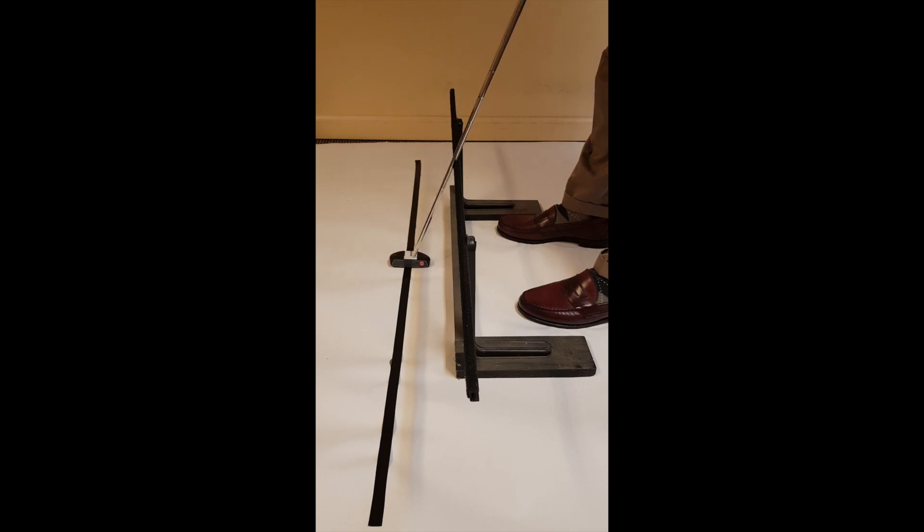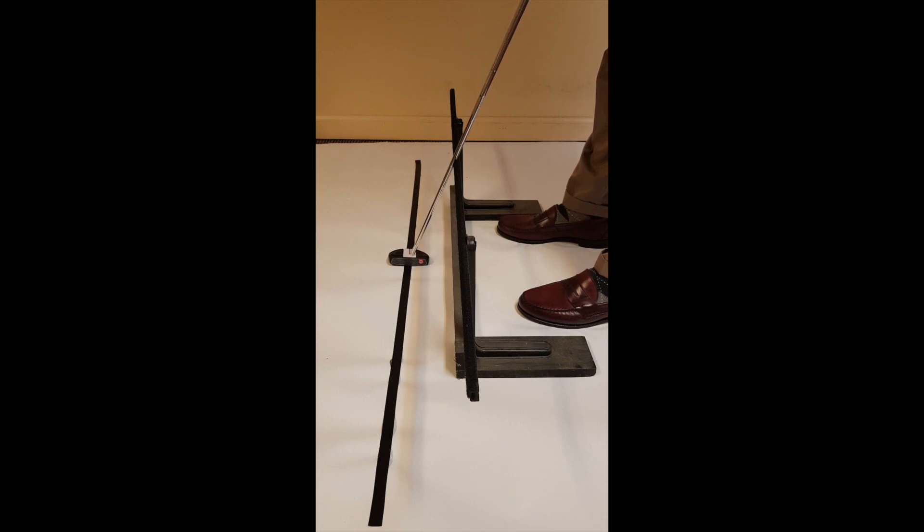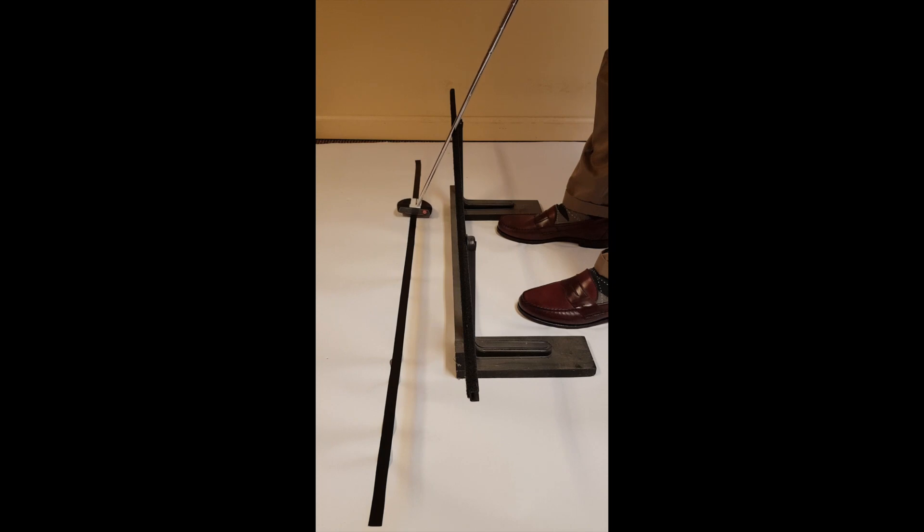As we sit on the line, observe the shaft pointing at the black line on the ground. As I take the putter straight back, notice the shaft stays on the target line, but not the club head.